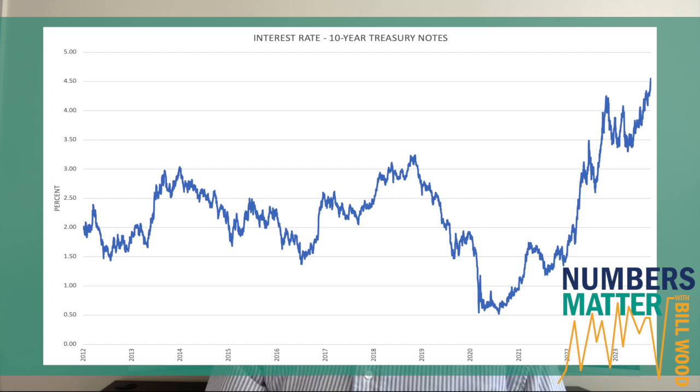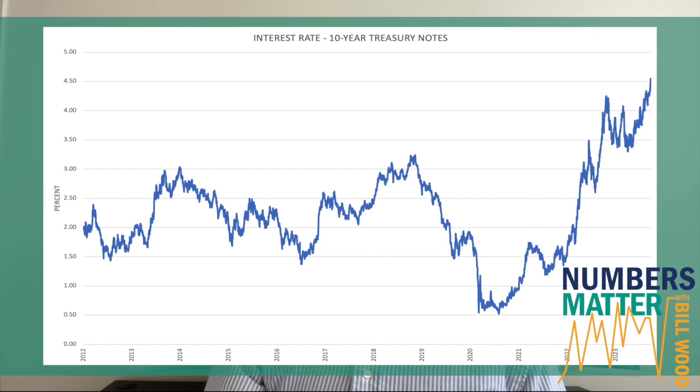The uptrend in interest rates really got started about the same time that the downtrend in housing starts and plastics began — last year, when the 10-year Treasury note yield hit three percent or so. At the time, the pace of inflation was higher than that, so it was a negative real interest rate and didn't seem that significant. But as inflation started to come down substantially, interest rates continued to go up. We hit a point in the second half of last year where it started to impinge on housing demand and plastics. Real interest rates are now positive, and the housing and plastics data have not performed well under those circumstances.